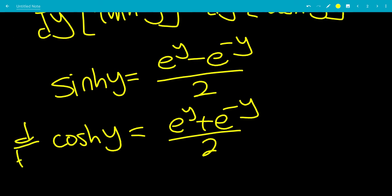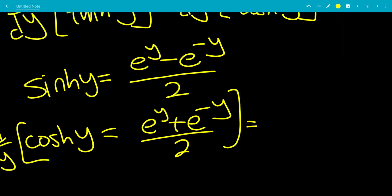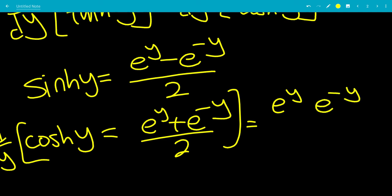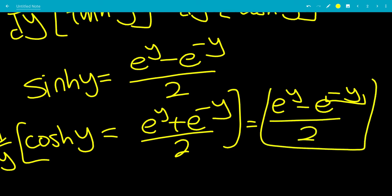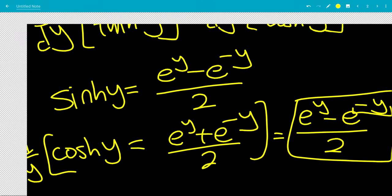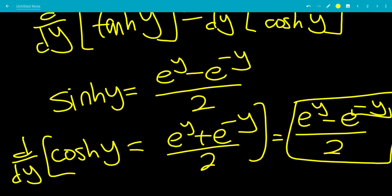Let's do the derivative with respect to y of cosh of y. The derivative of e to the y is e to the y. The derivative of e to the minus y is e to the minus y, but don't forget the derivative of the inside with respect to y, which is negative 1, all over 2. That is just sinh of y.